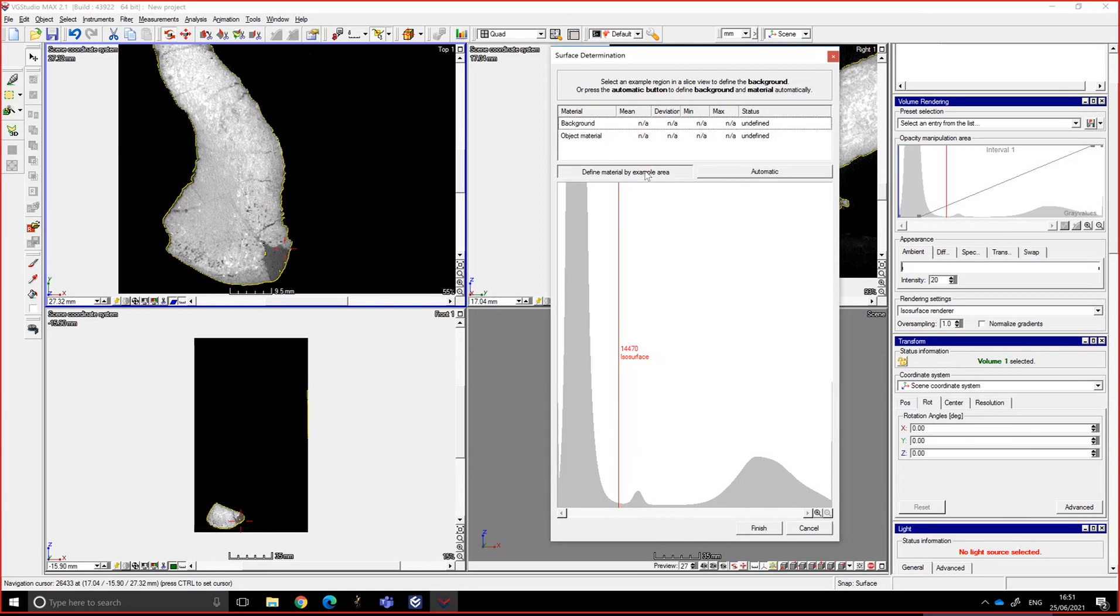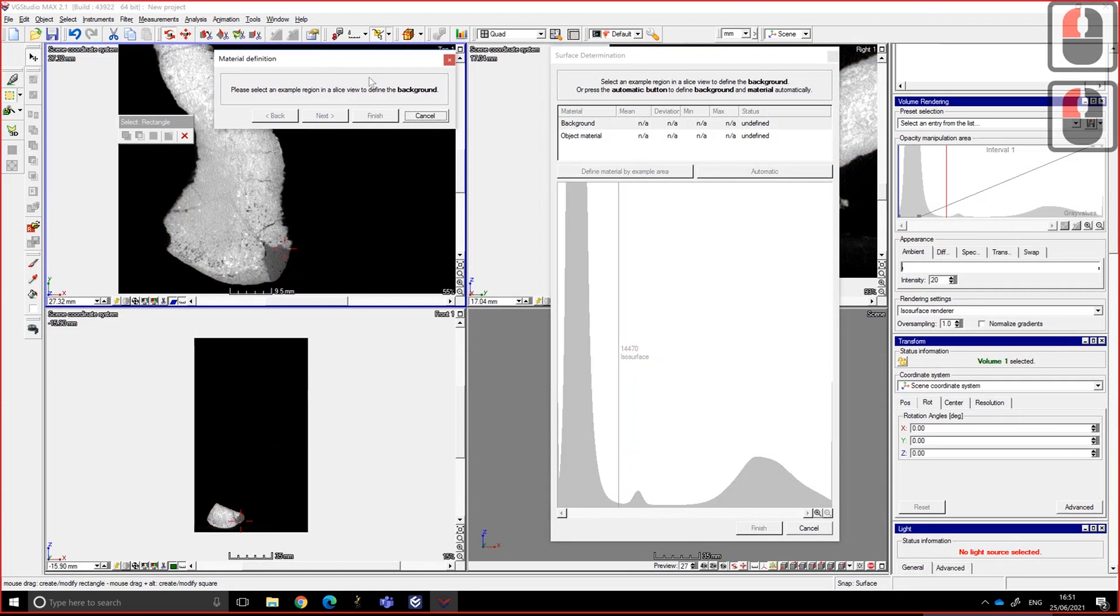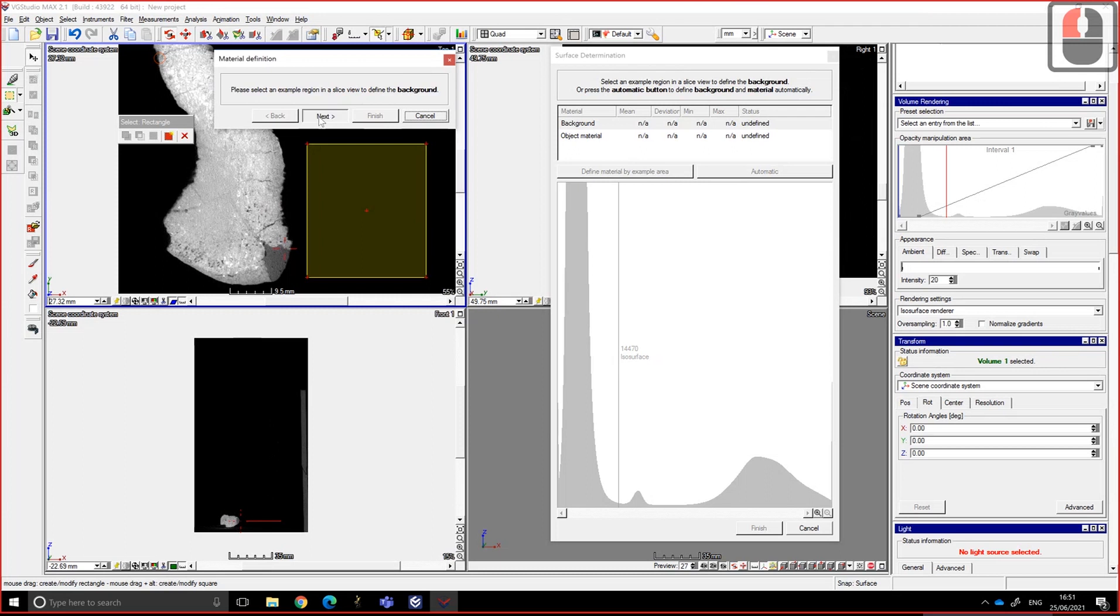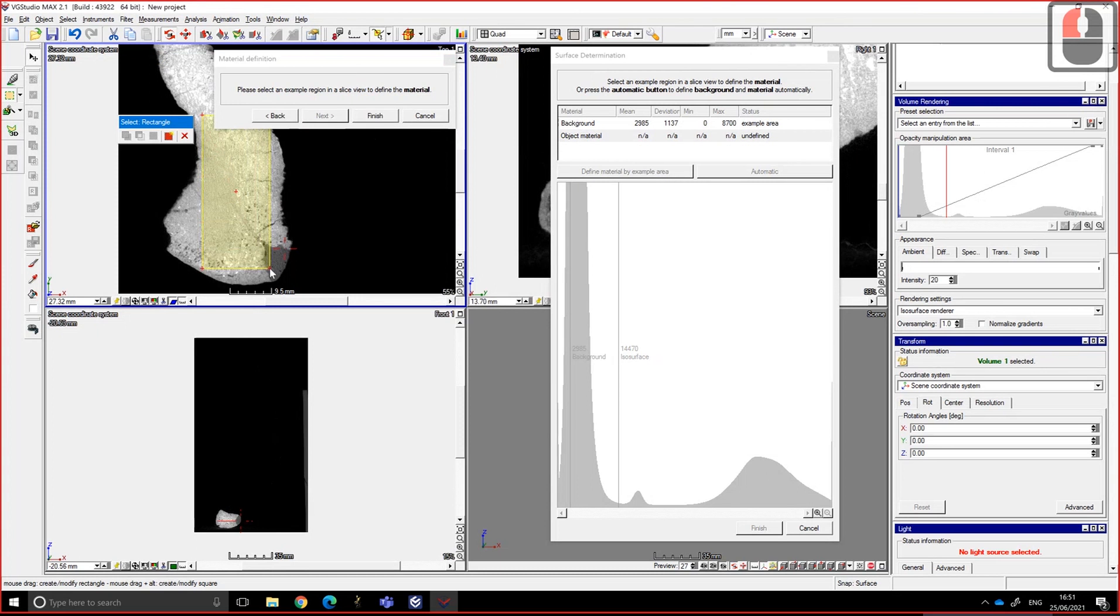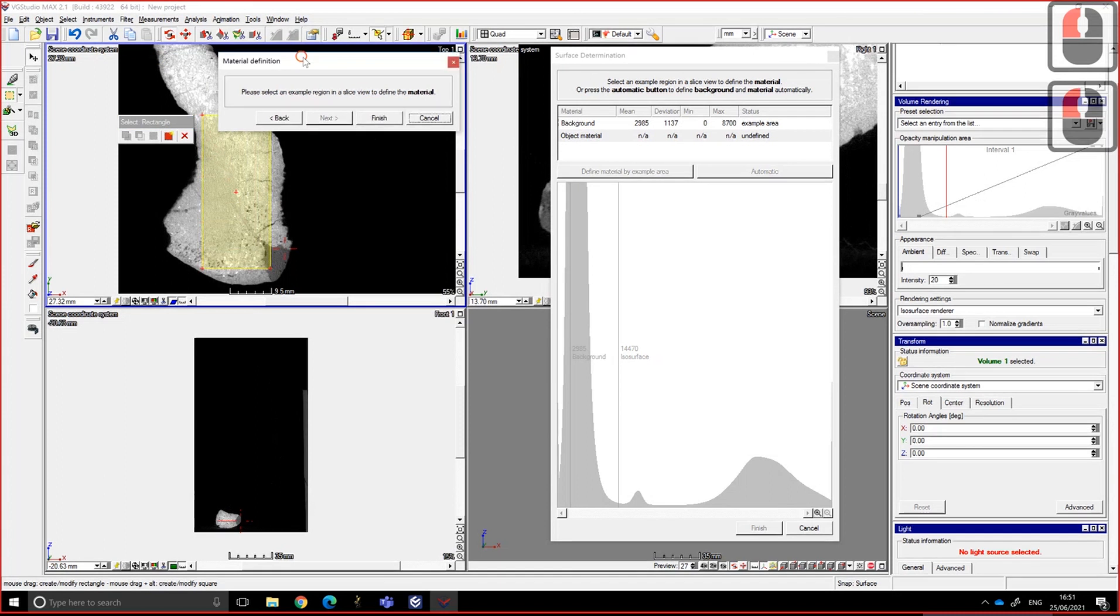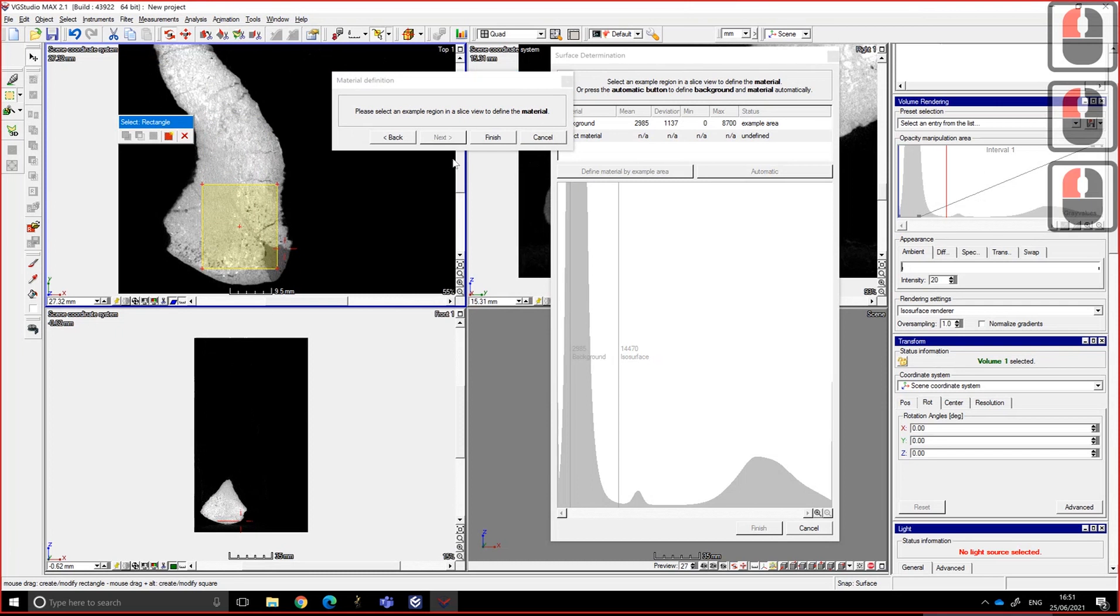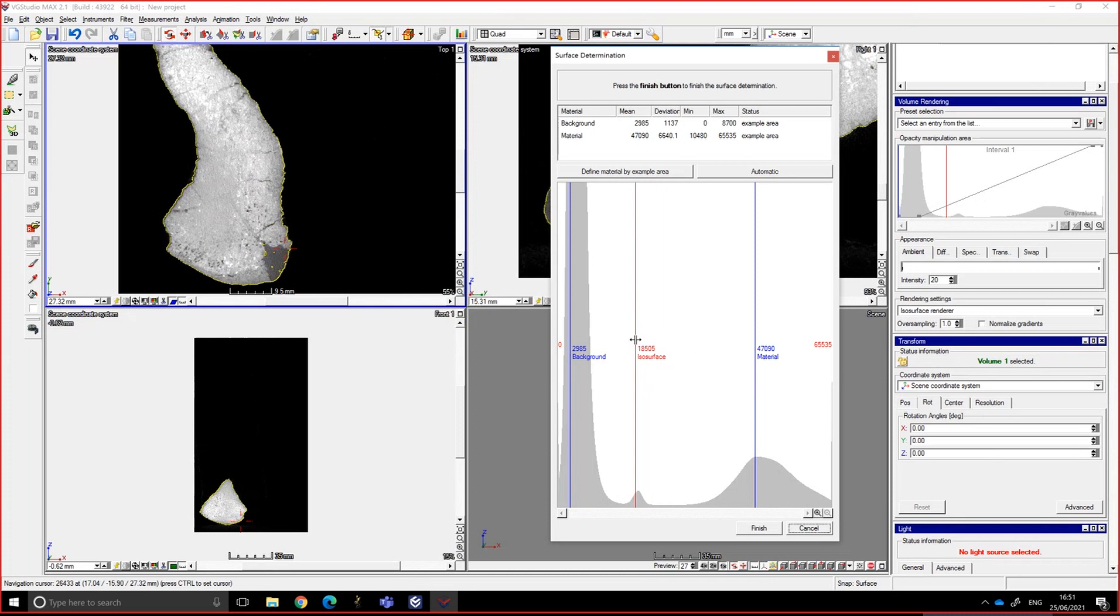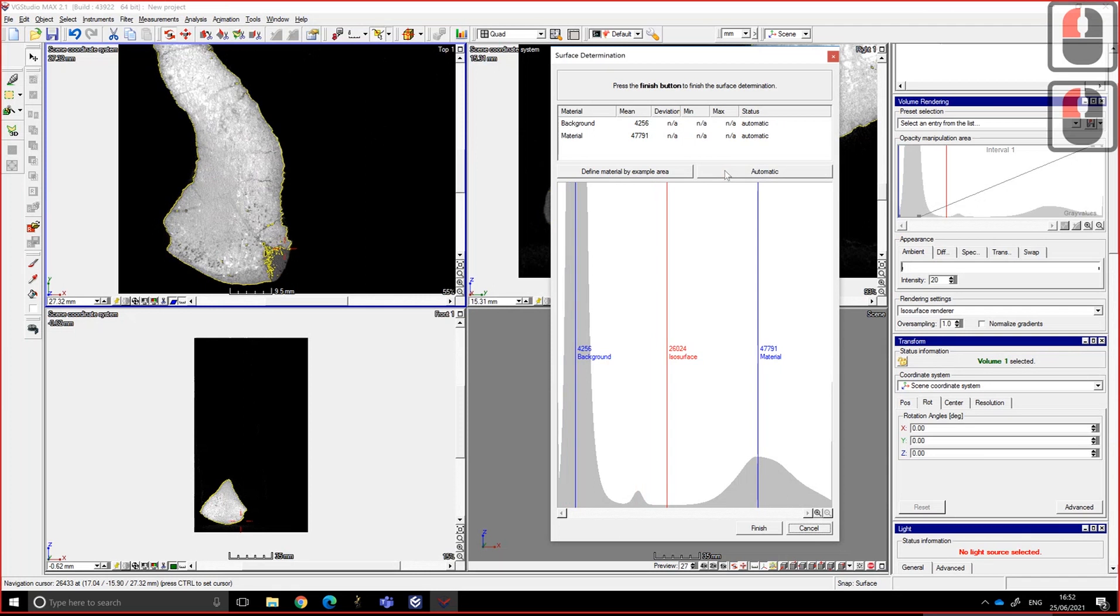It tells you first define the background, so you select the background, then you click on next. Then you get a large portion of the bone, something like that, finish. And it tells me that the material is about there, the background is there, and it's putting the ISO surface in the middle. And you can still move it if you're not happy with what it's done. You can choose the automatic version, which will be based on the shape of the histogram.